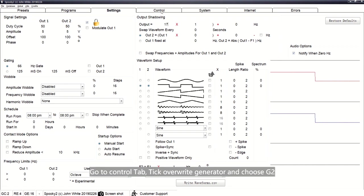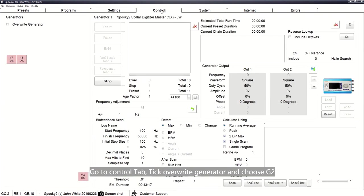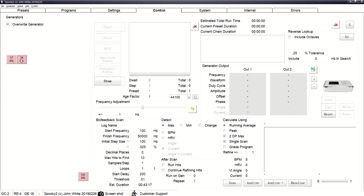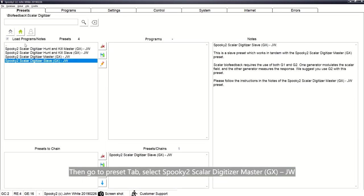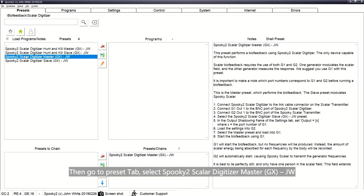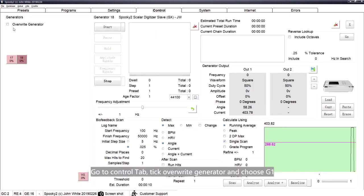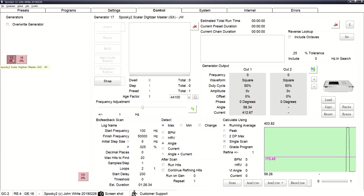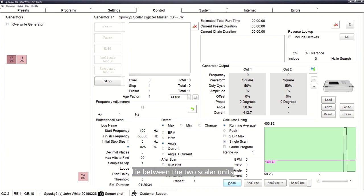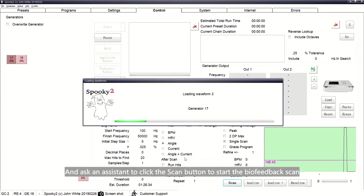Go to the Control tab, check Override Generator, and choose G2. Then go to the Presets tab, select Spooky2 Scalar Digitizer Master (GW), go to the Control tab, check Override Generator, and choose G1.